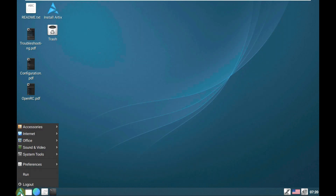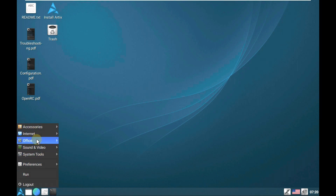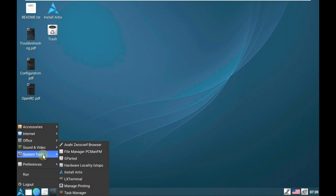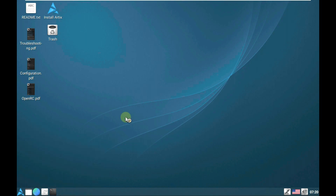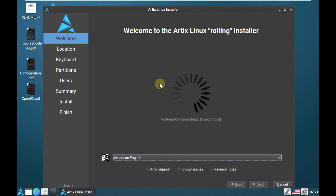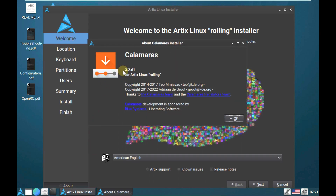Let's go to the pre-installed apps. These are all the pre-installed apps available for ArtX Linux. Let's click on Install ArtX to check out the installer. The Calamares installer version is 3.2.61 for ArtX Linux — and it's a rolling release.